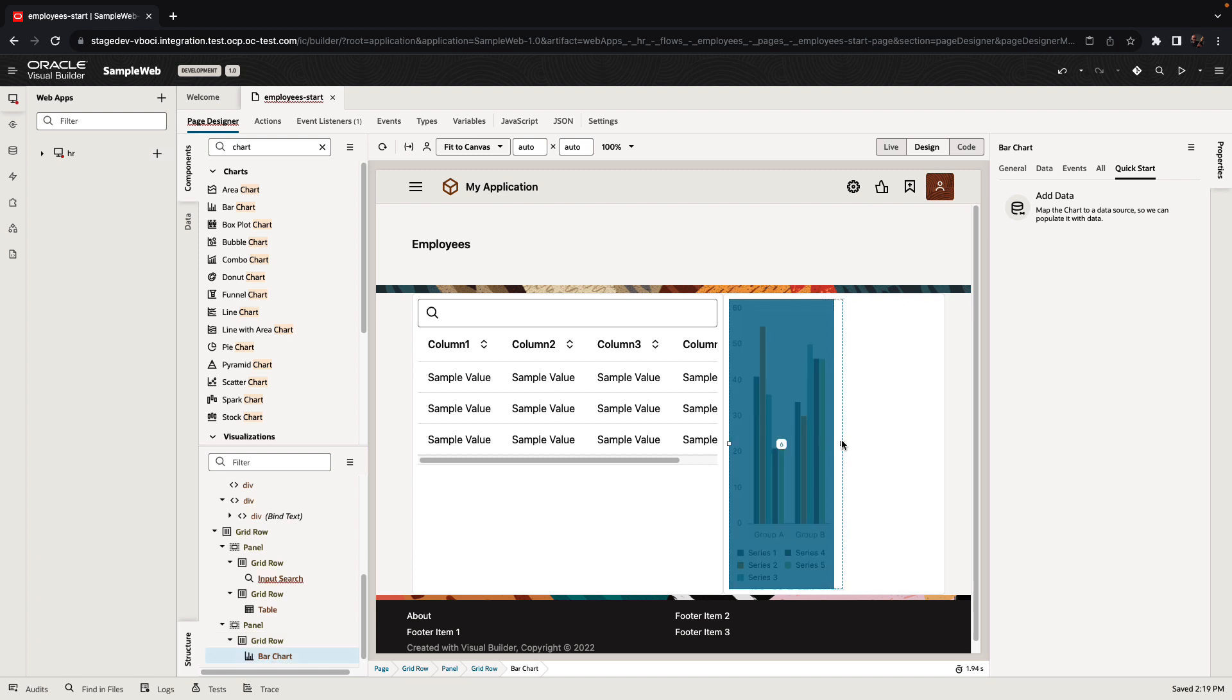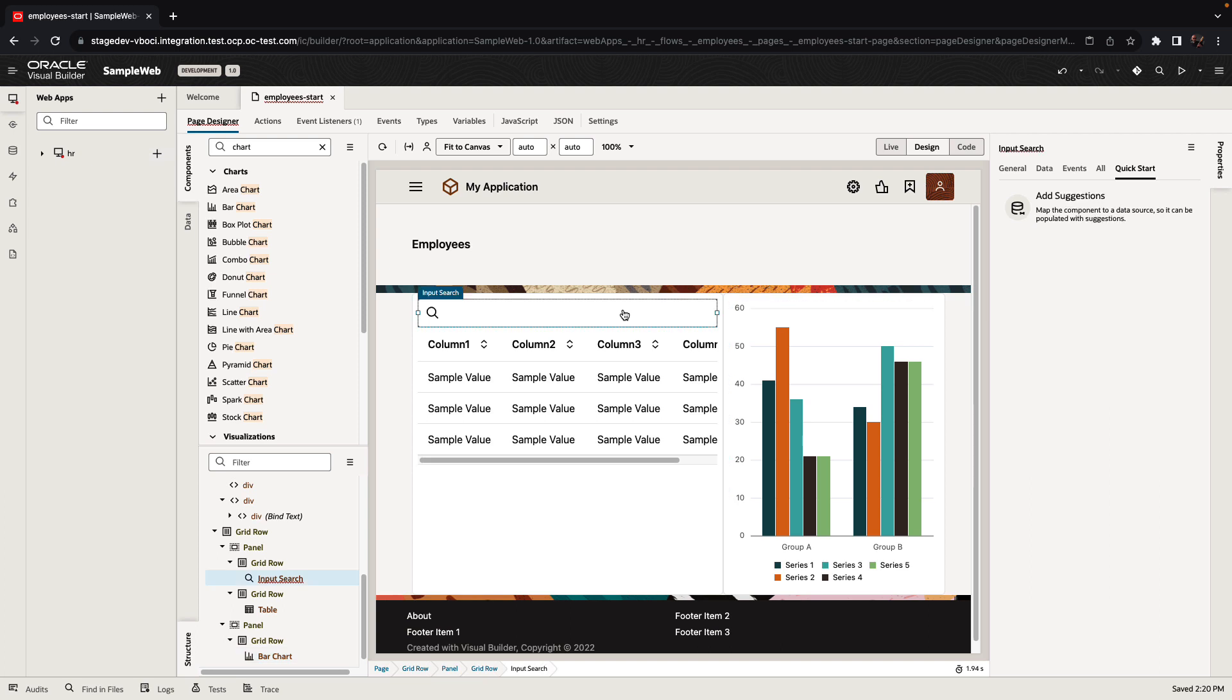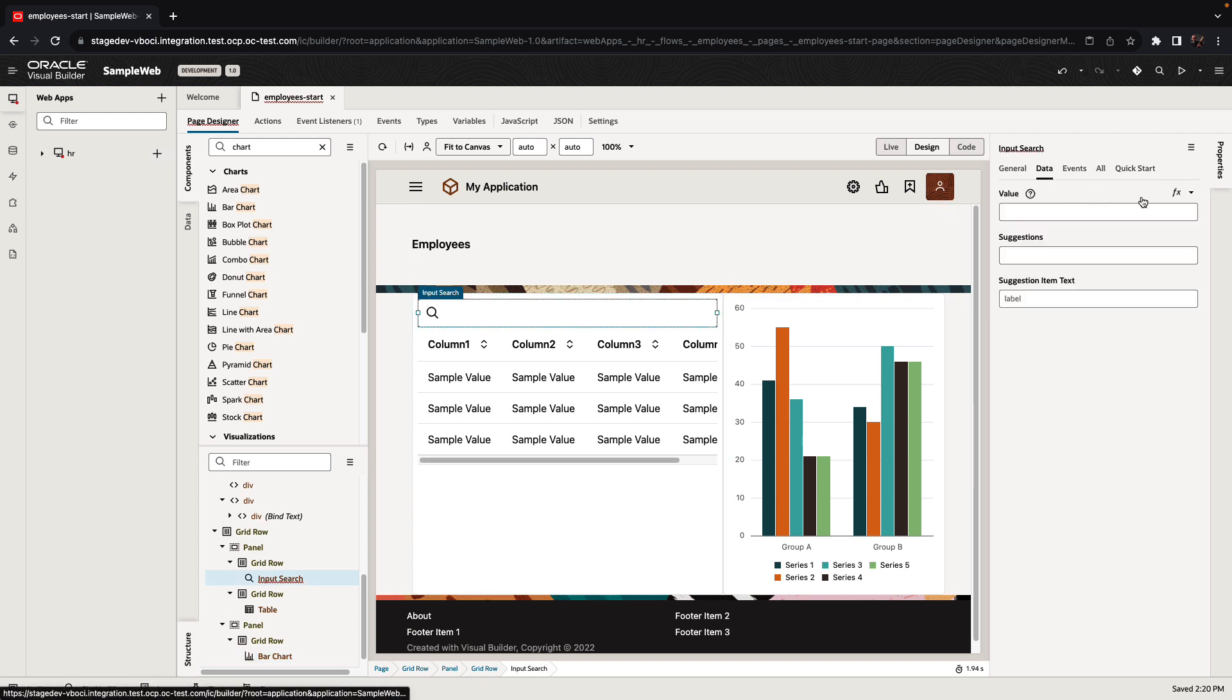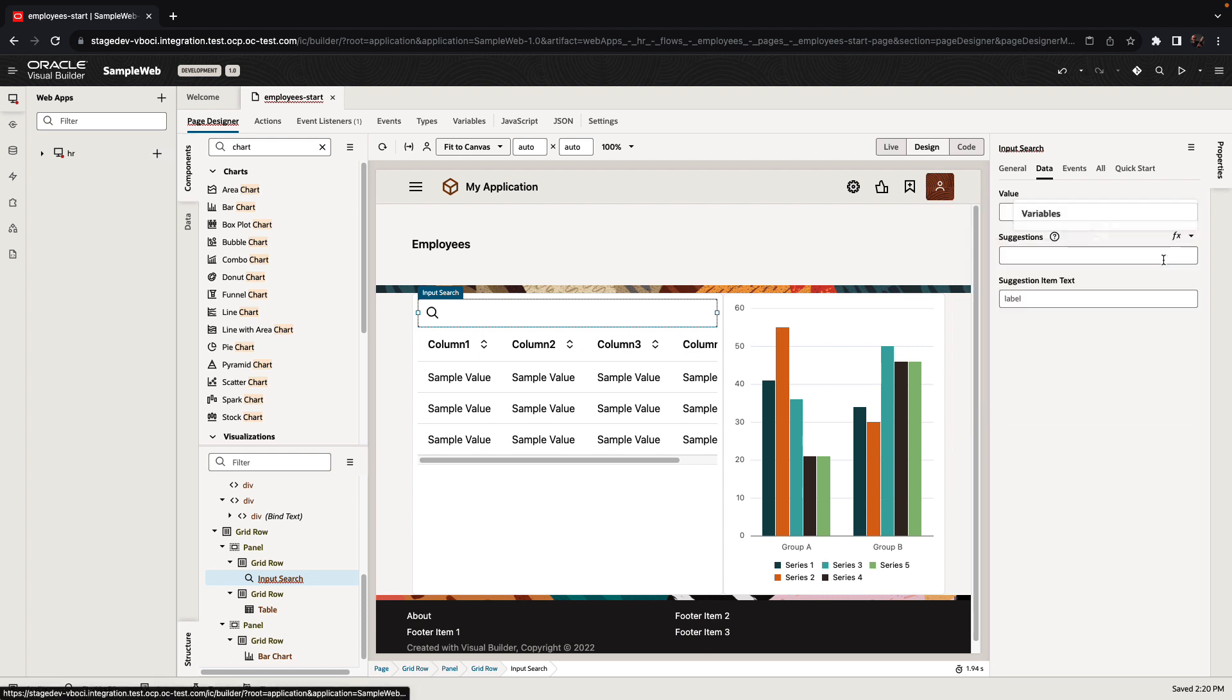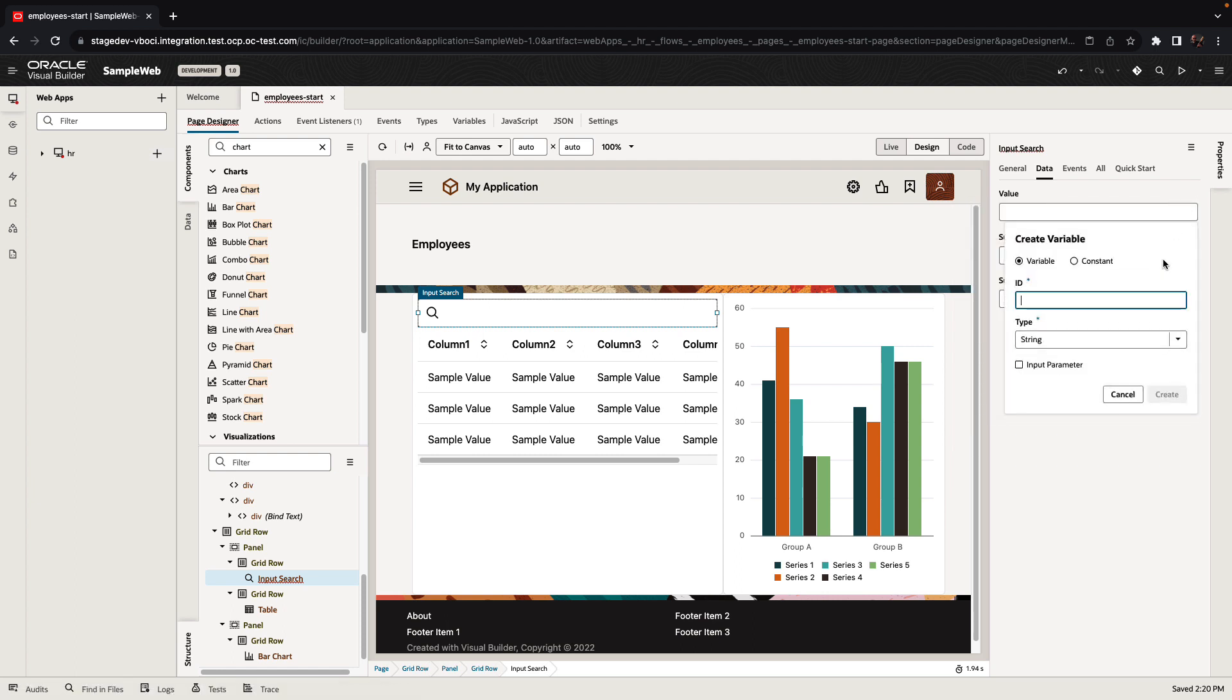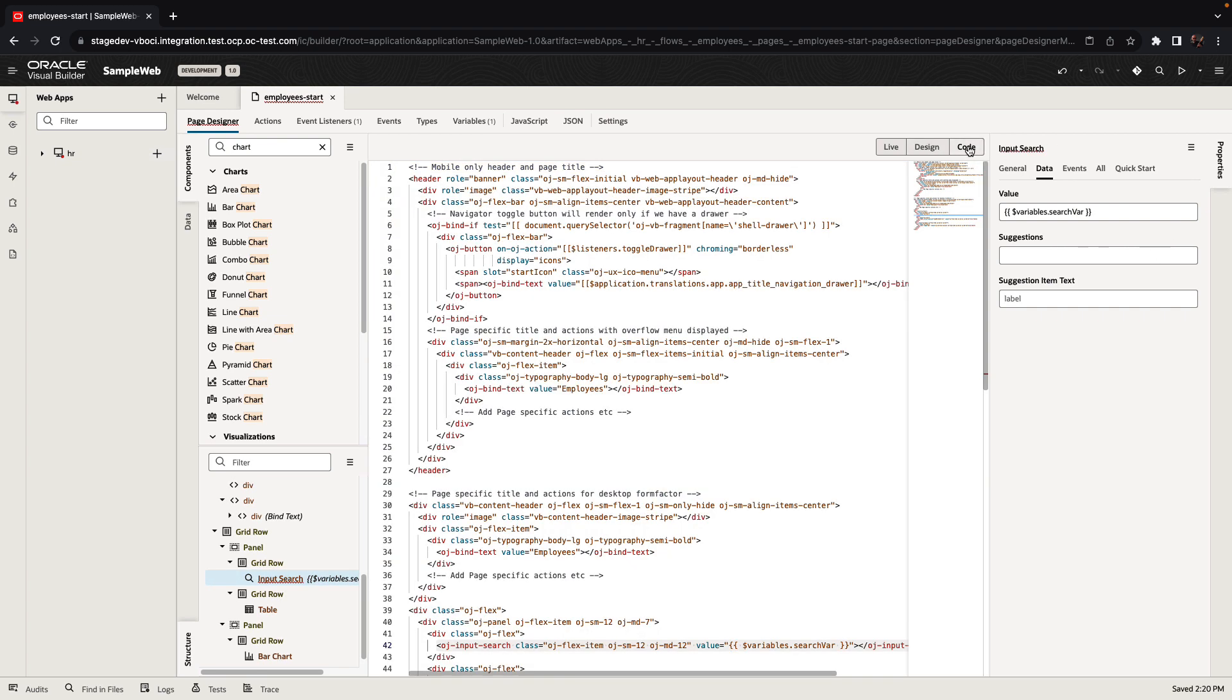As you can see, each component can be resized, and the properties for each component are displayed on the right side. For example, we can take the search component and bind it to a variable. This would be a page level variable that would save some information at the page level. For example, our search variable.